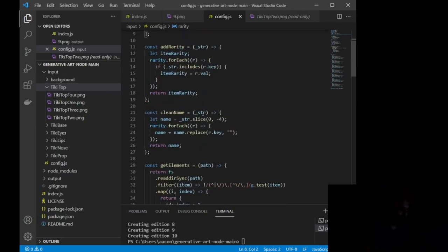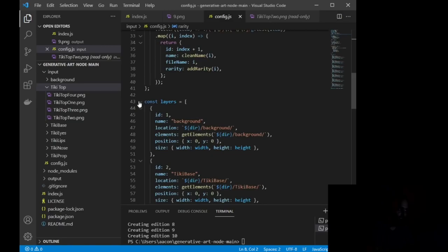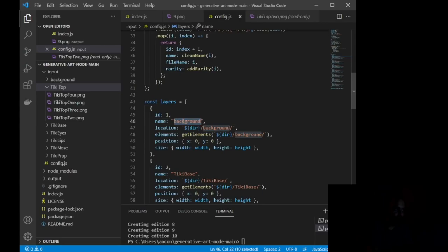So what we're going to do is we're going to scroll down to this right here where you see const layers equals. Now, this is going to be the bulk of everything, and all you're wanting to do is name. This line right here, name, should correspond to the input file.